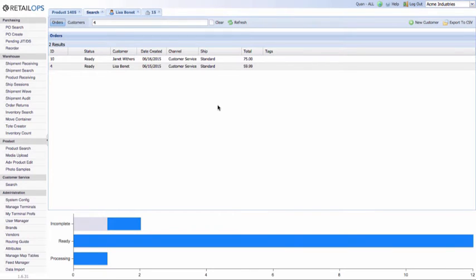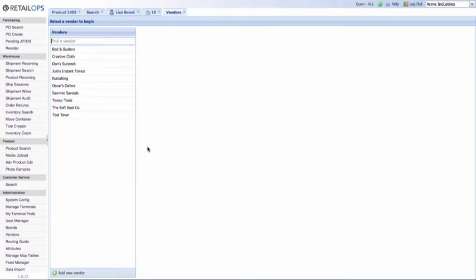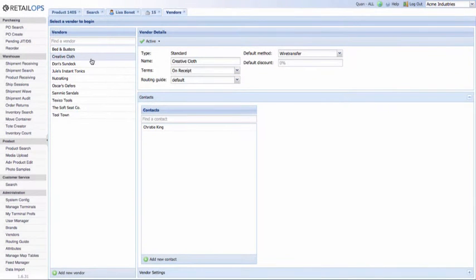First, we need to configure the vendor settings to enable fulfillment of external inventory. In your left-hand navigation menu, go to Administration and then click on Vendors. We're going to select the vendor Creative Cloth. Under the Contacts pane — it can sometimes be a little hard to see — there's another pane called the Vendor Settings pane. Let's go ahead and expand that.